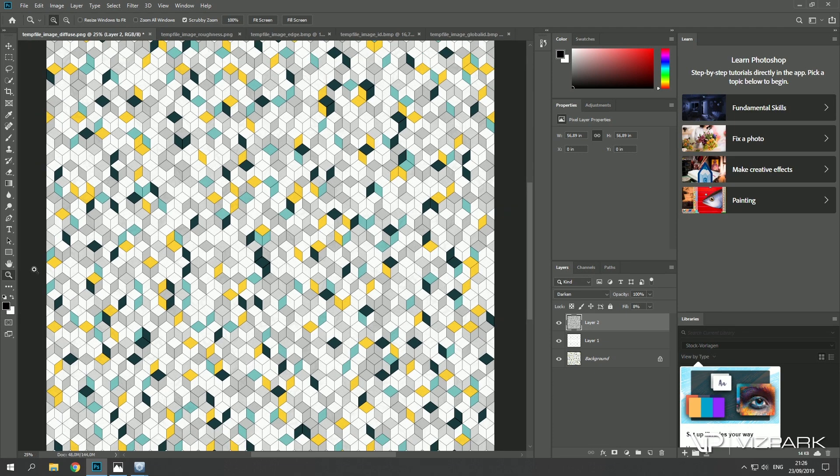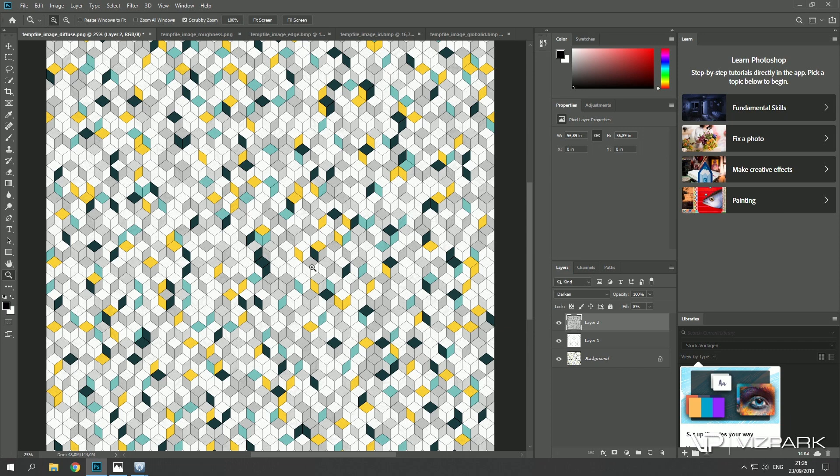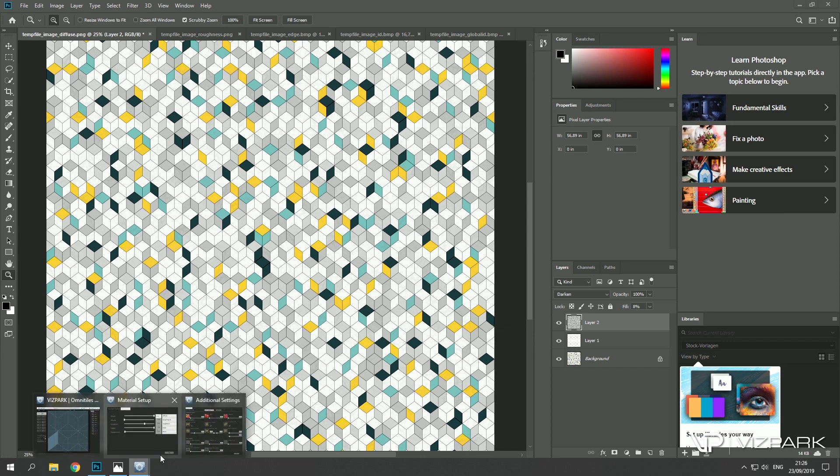Yeah, and that's basically it. So let's zoom out. Here we go, this is our map. I can save it and use it in any 3D application.